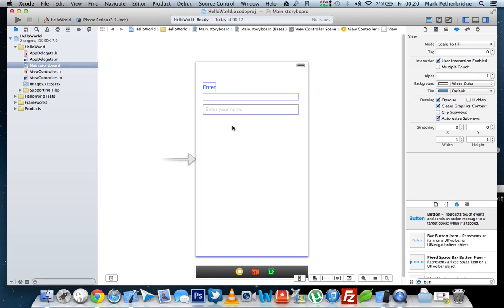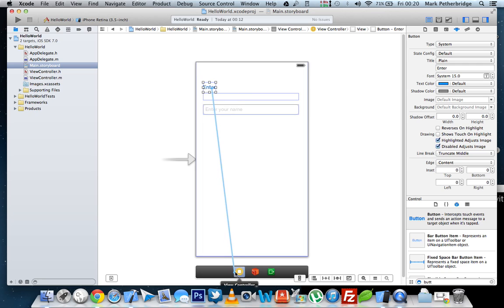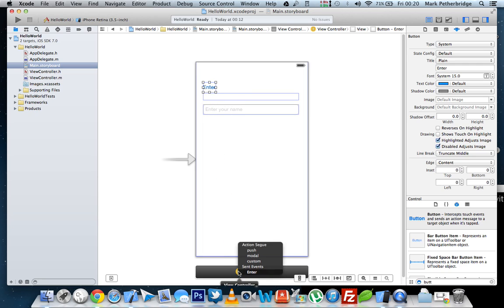Now on the run, that's not going to do anything. We now need to associate those with properties and stuff we've just created in the implementation file. So click the enter button and press and hold your control key. Also click your mousepad and hold down. Drag down here to where it says view controller and then release. And underneath sent events, you'll see enter, which is the property we just declared. Click enter there.